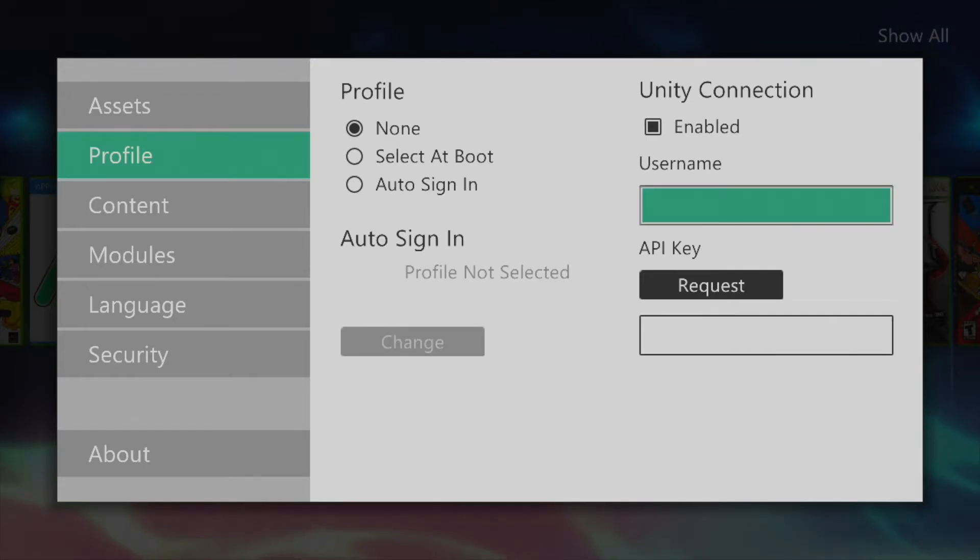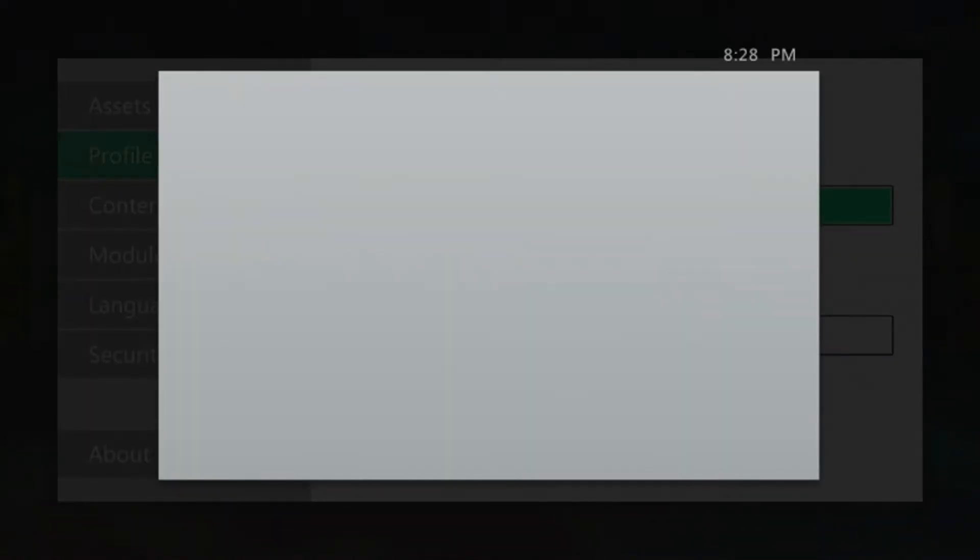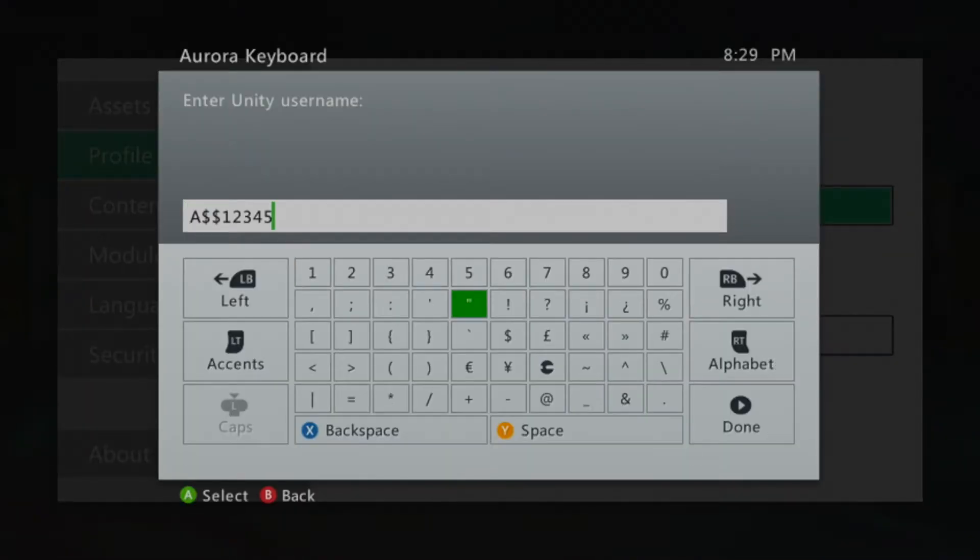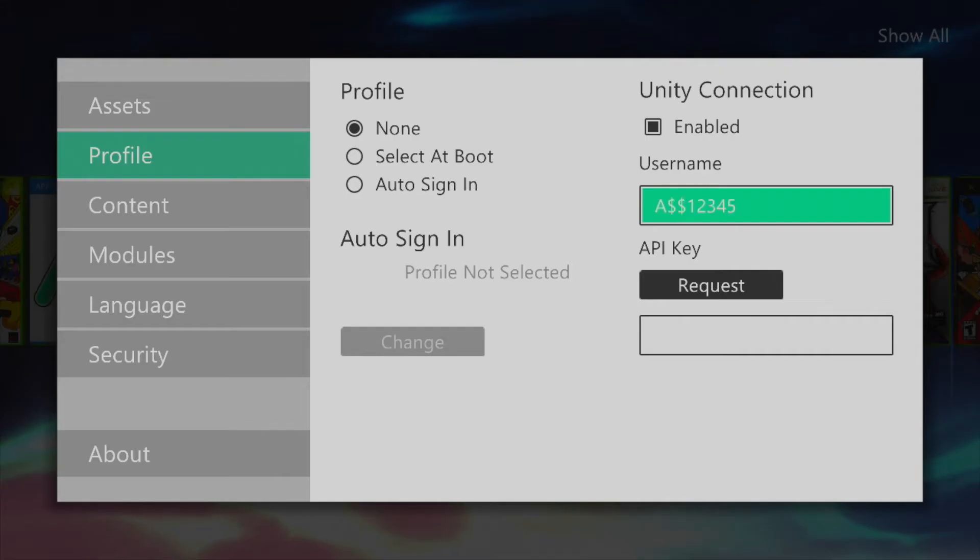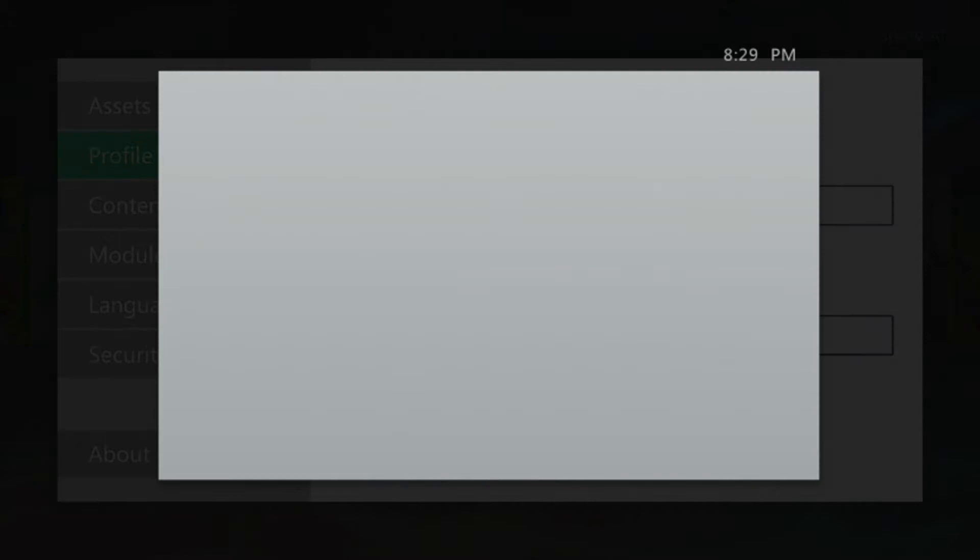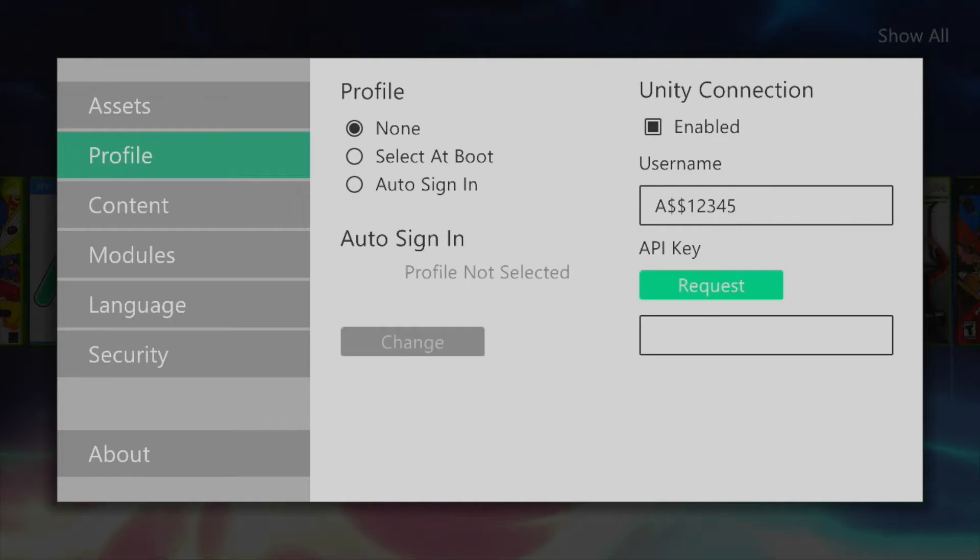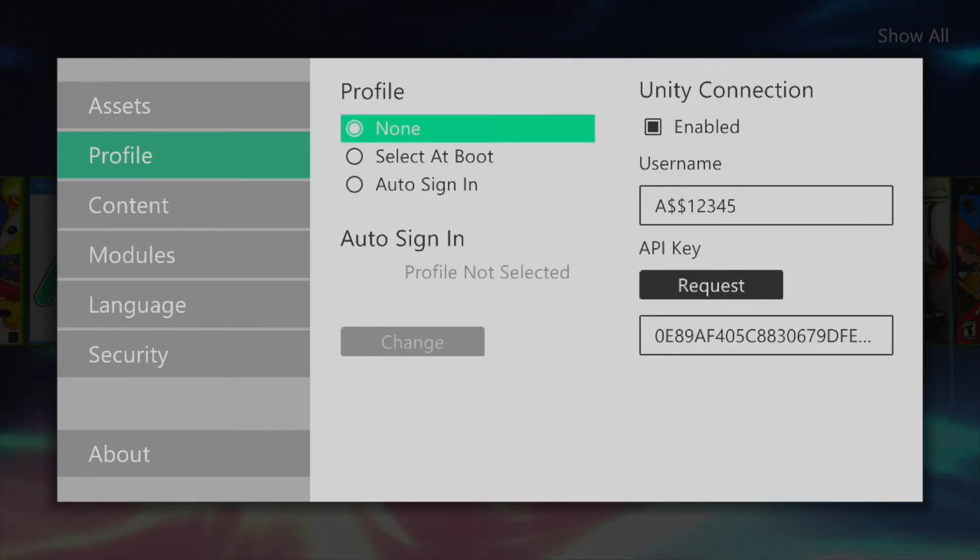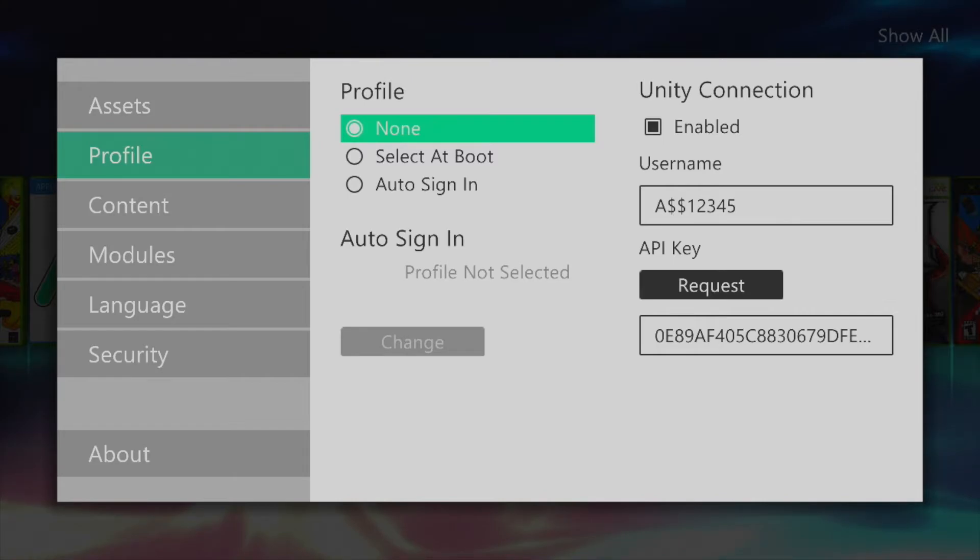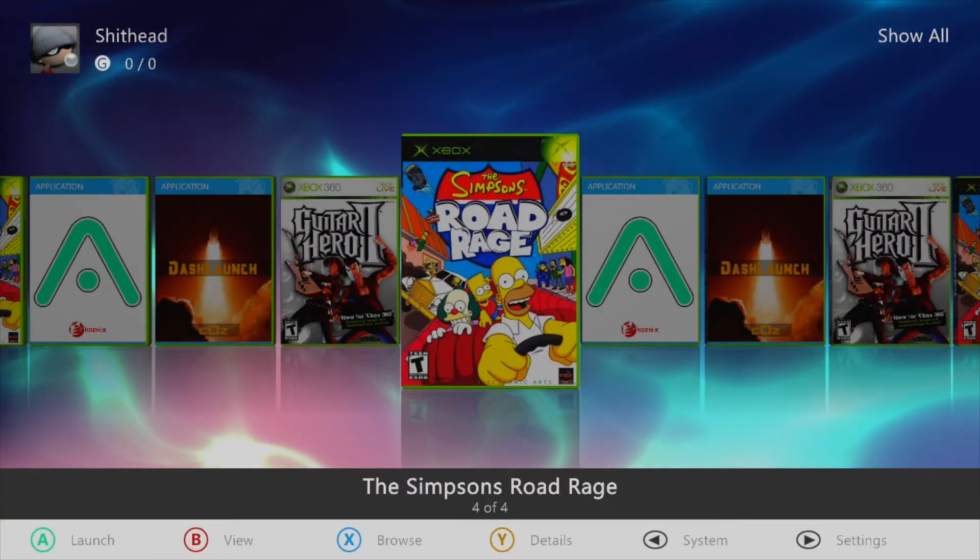Then simply check the box enabling the unity connection and enter in your username. Then click request under the API key and enter in your password. If everything goes according to plan the API key should be filled with a bunch of numbers and letters.